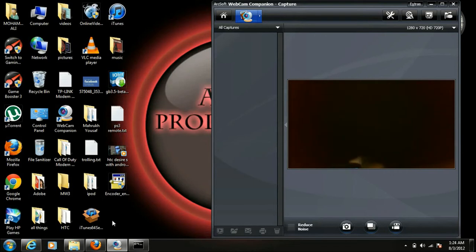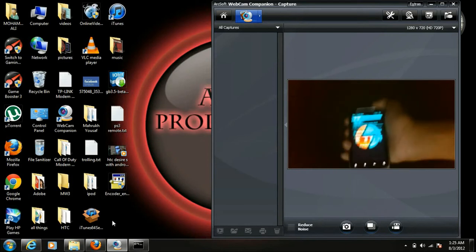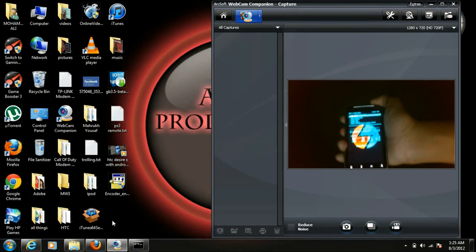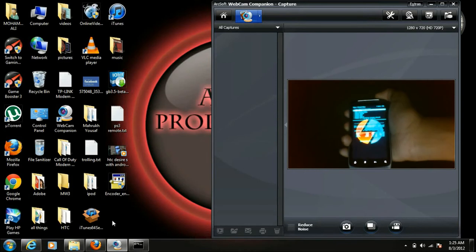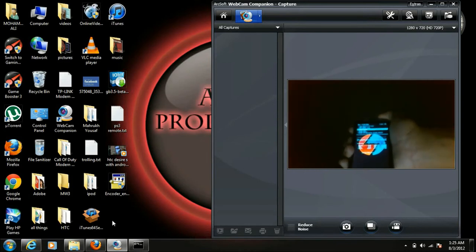In recovery, go to wipe and format, and wipe. Click on wipe cache, delete it.